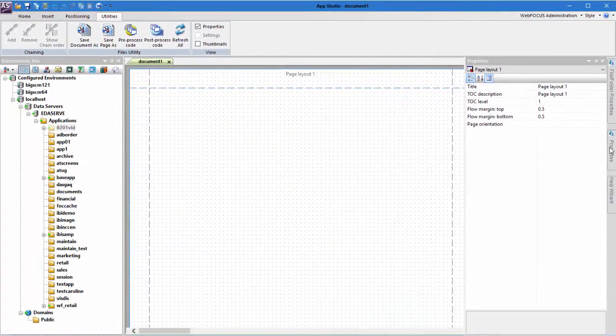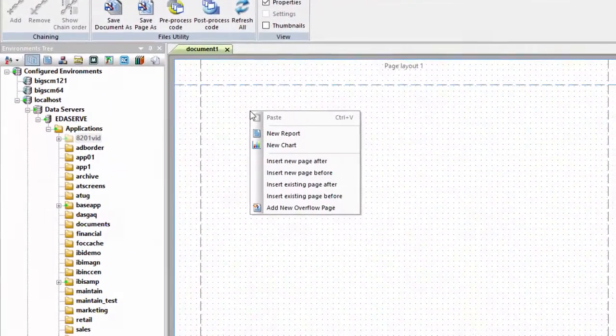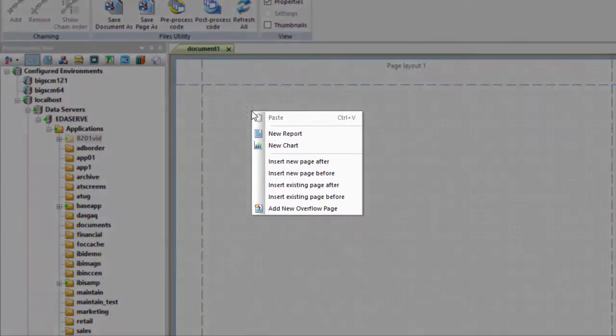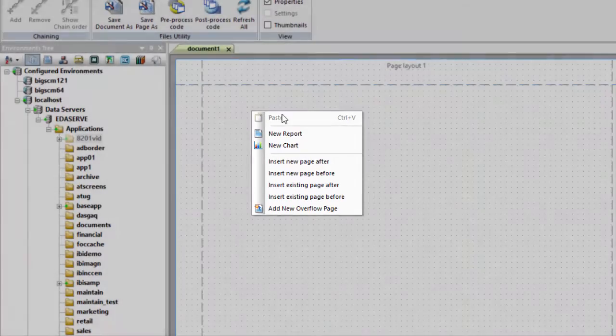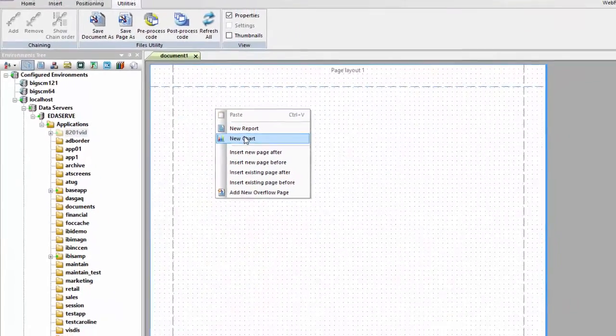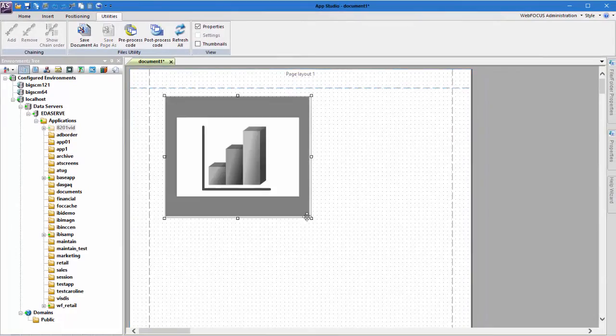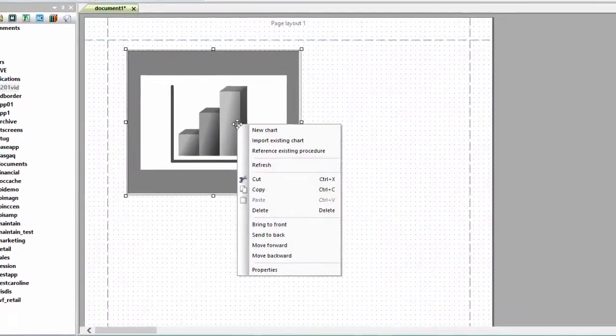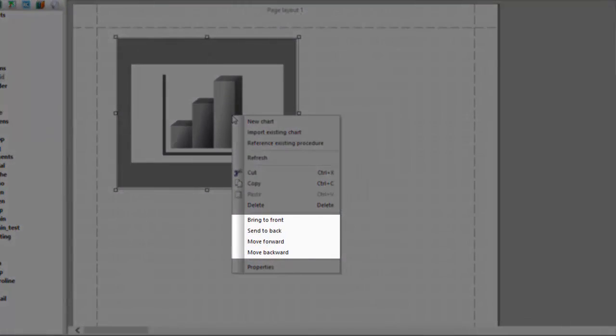You can use the shortcut menu while on the canvas to insert reports, charts, new pages, and existing pages. You can also use the shortcut menu while an object is selected to change the stacking order of that object in relation to other objects.